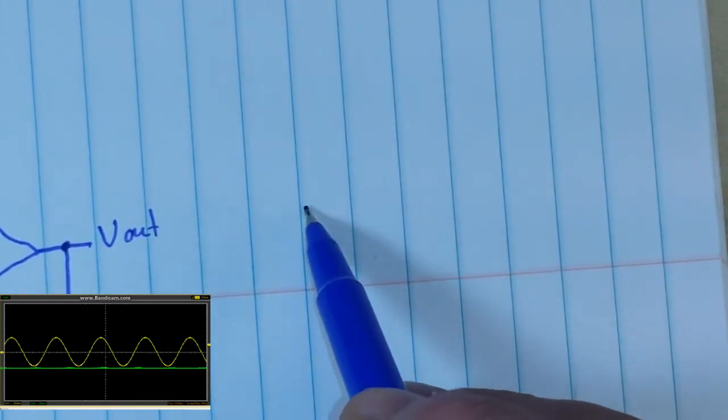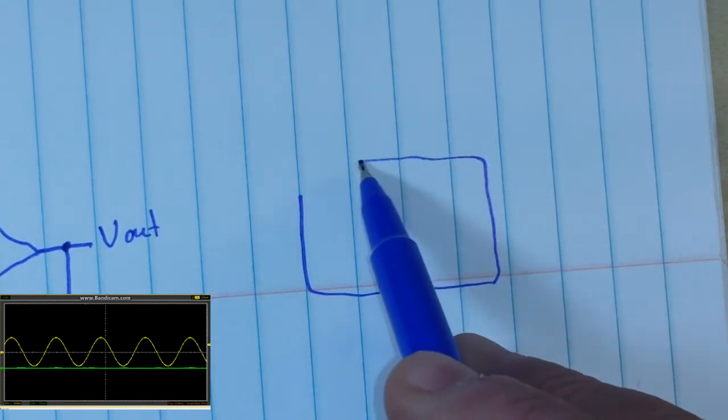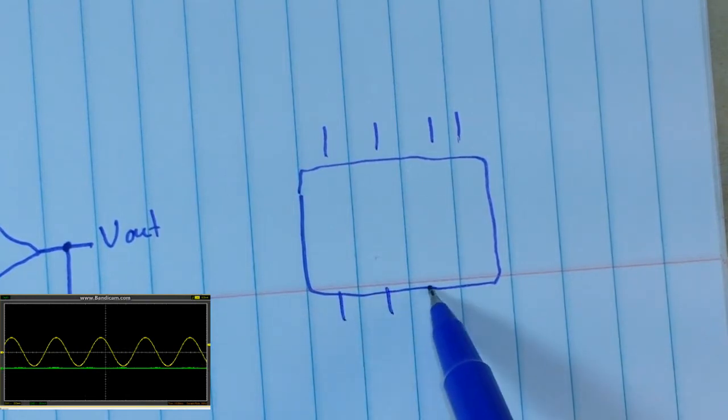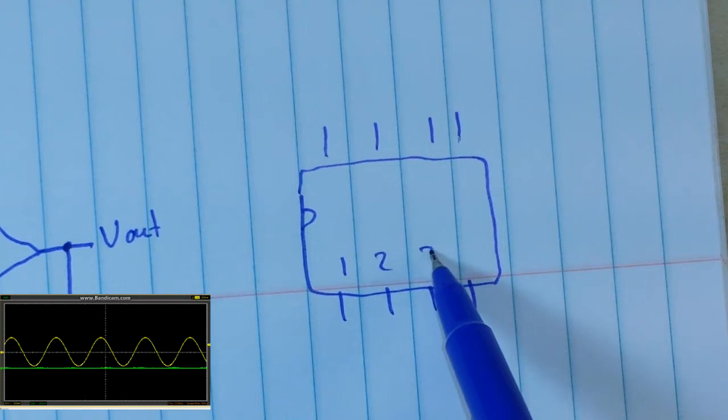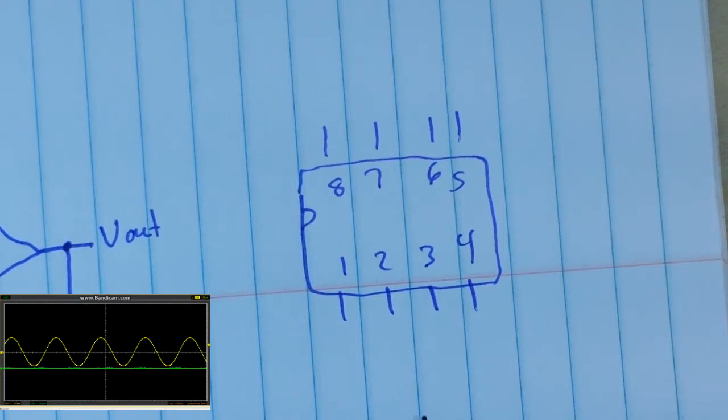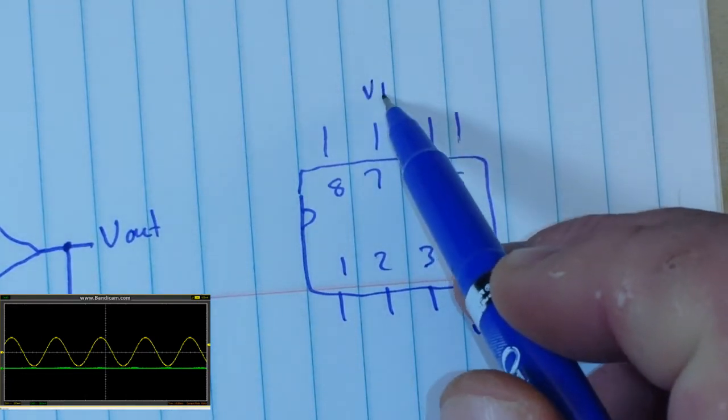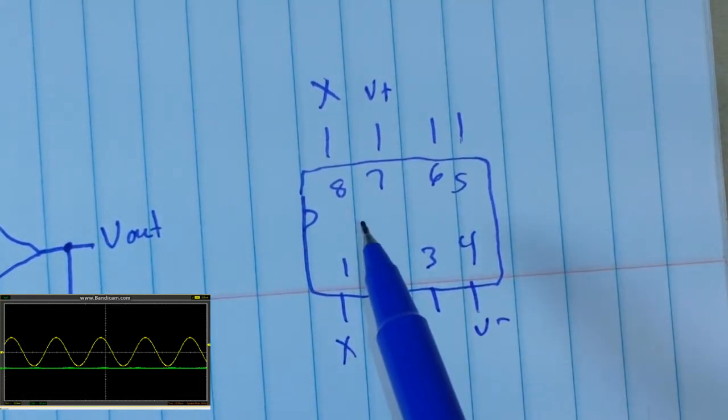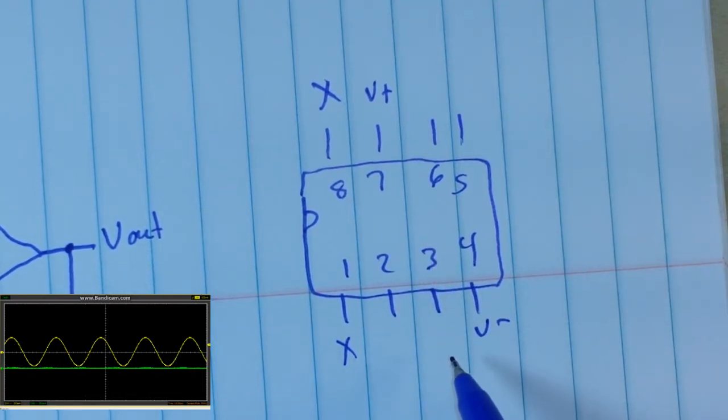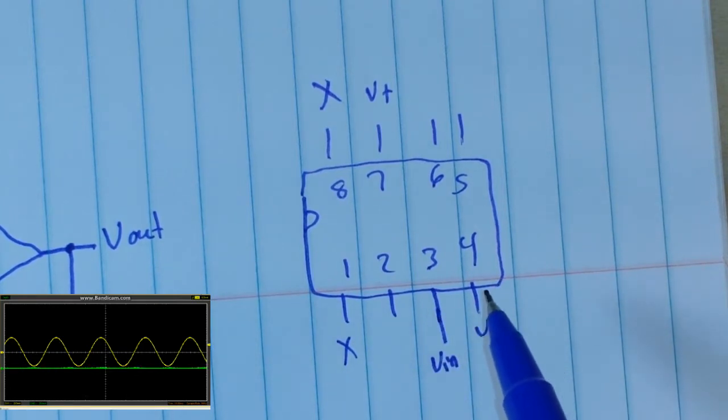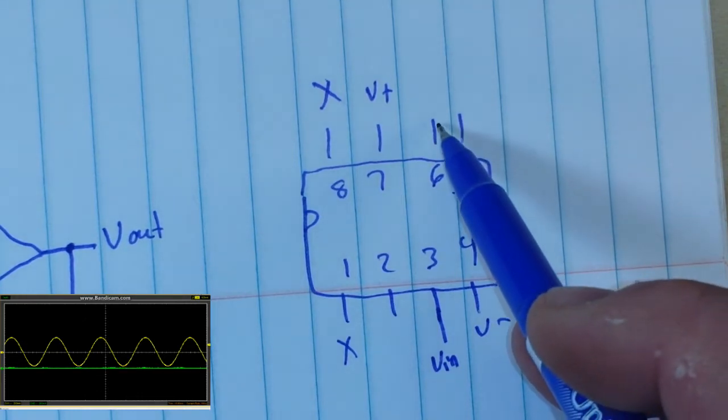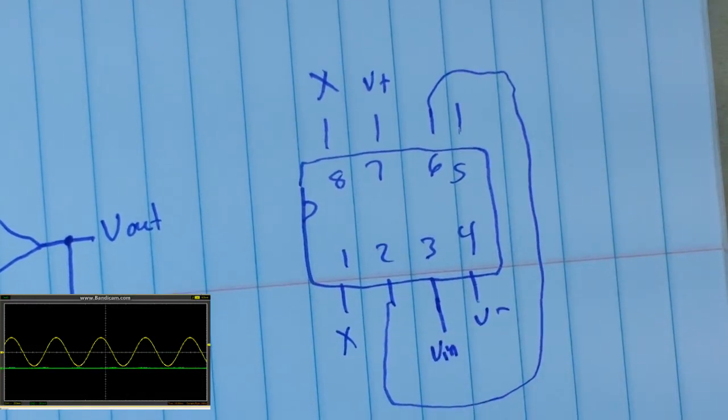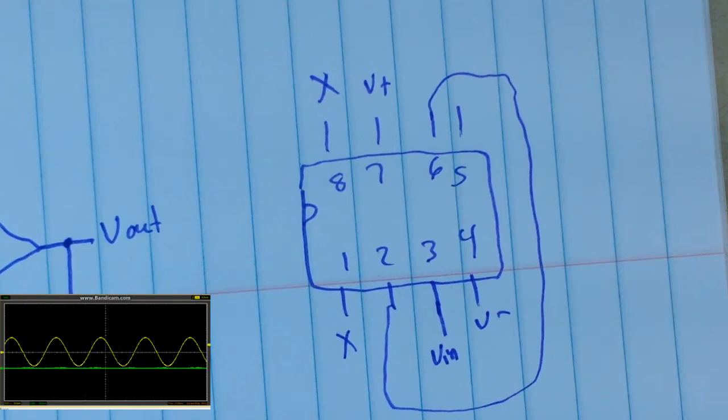Now the wiring for this is also very simple. We're using the LM741 op amp. So we have our V minus and we have our V plus. We're not connected here and we're not connected here. We have our Vin going to the non-inverting, and then we simply run a jumper from the output to the input, and that gives us our buffer.